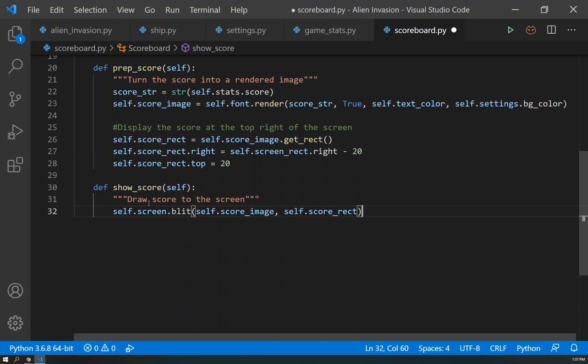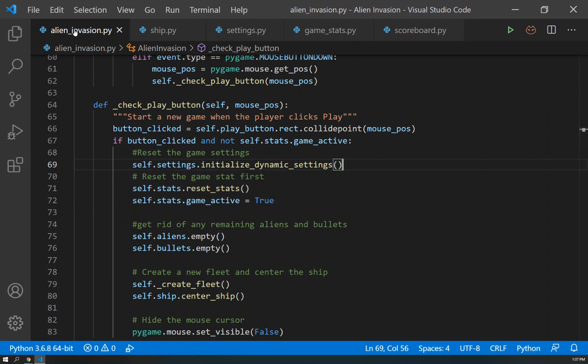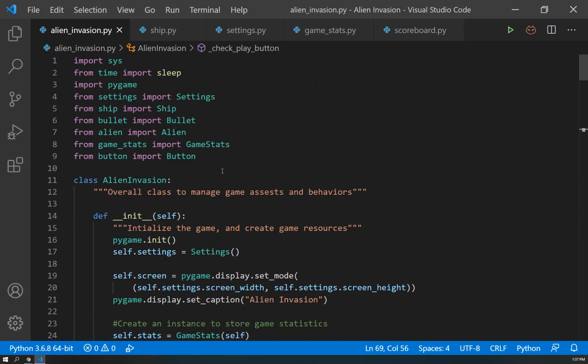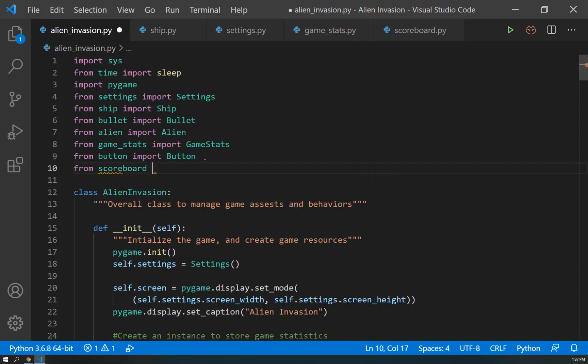But the question is where are we going to call this show_score? Because until we call the method, it's not going to show up anywhere. So let's go ahead and save this. And I'm going to go back over to alien_invasion. And before we can call the show_score, it's a method of a scoreboard object. So we need to create an actual scoreboard that can call this method. But to make a scoreboard, we are going to have to import. So from scoreboard, we're going to import Scoreboard. Now we can make scoreboards.